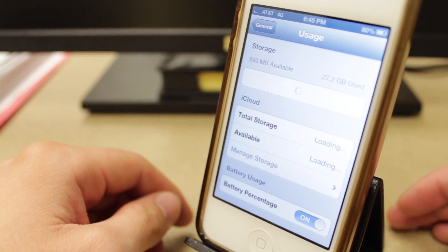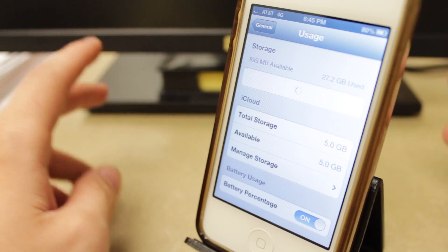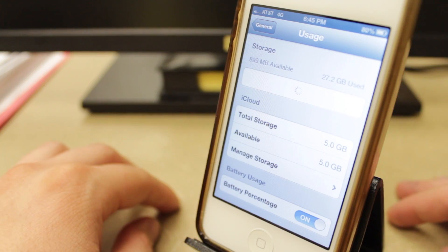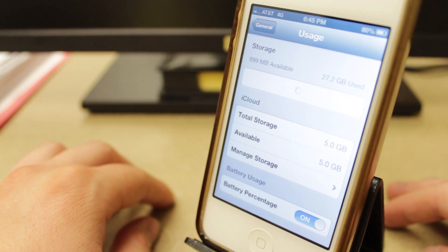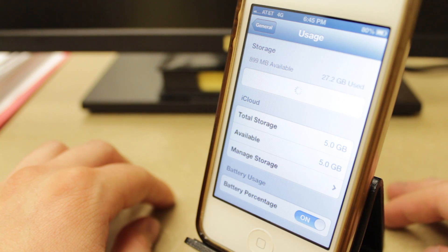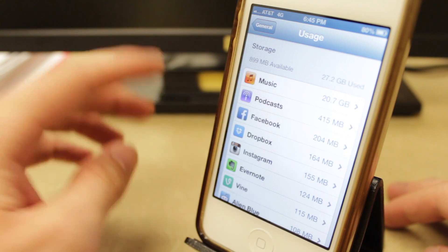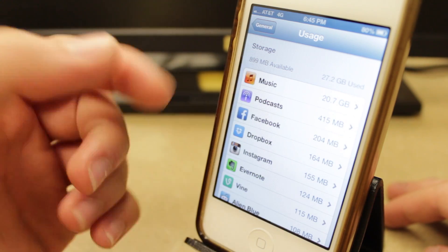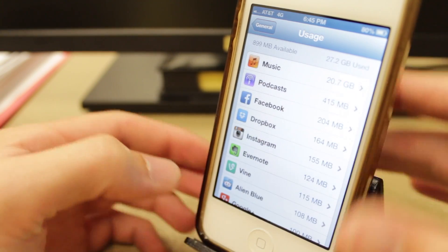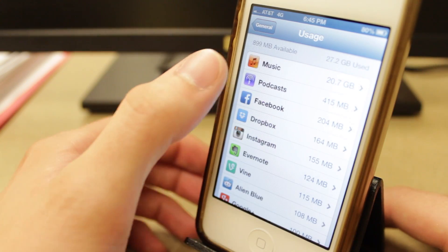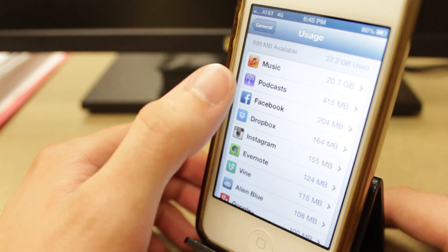And here it'll populate a list of all the apps that you have installed on your device and how much space each app is taking up on your device. So once it loads, you'll see a list of all your apps here and you can see that it's listed by the app that uses the most.